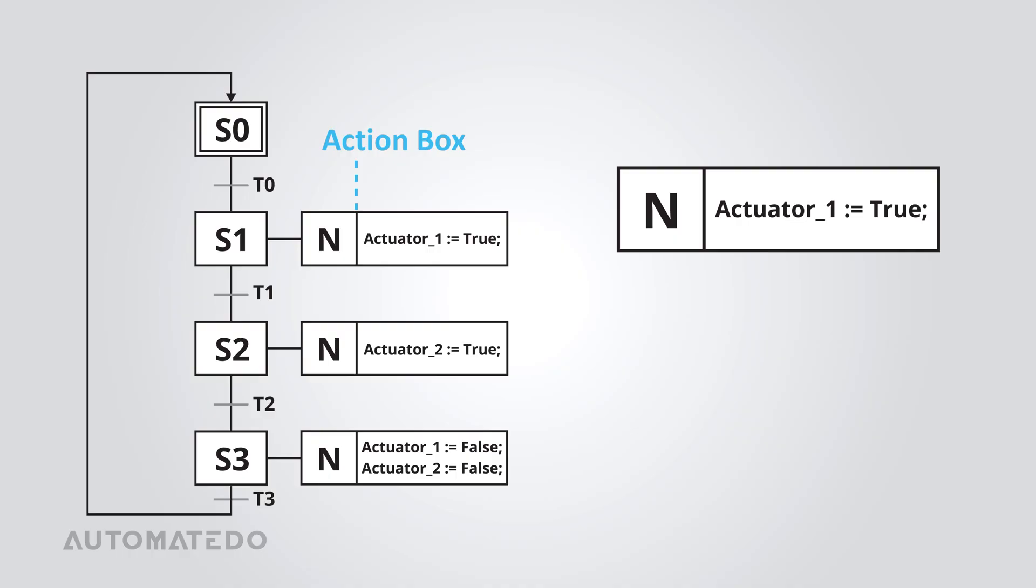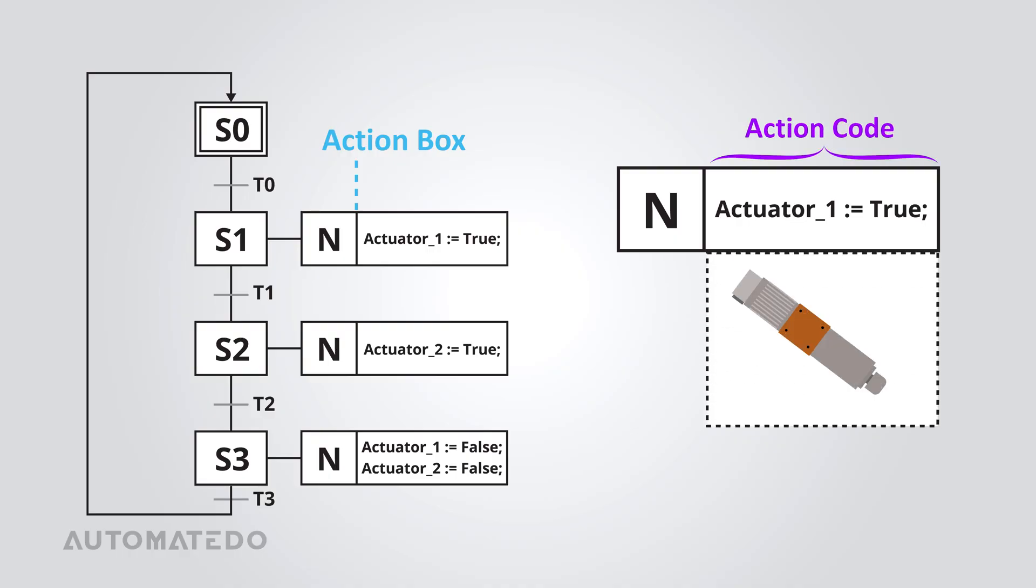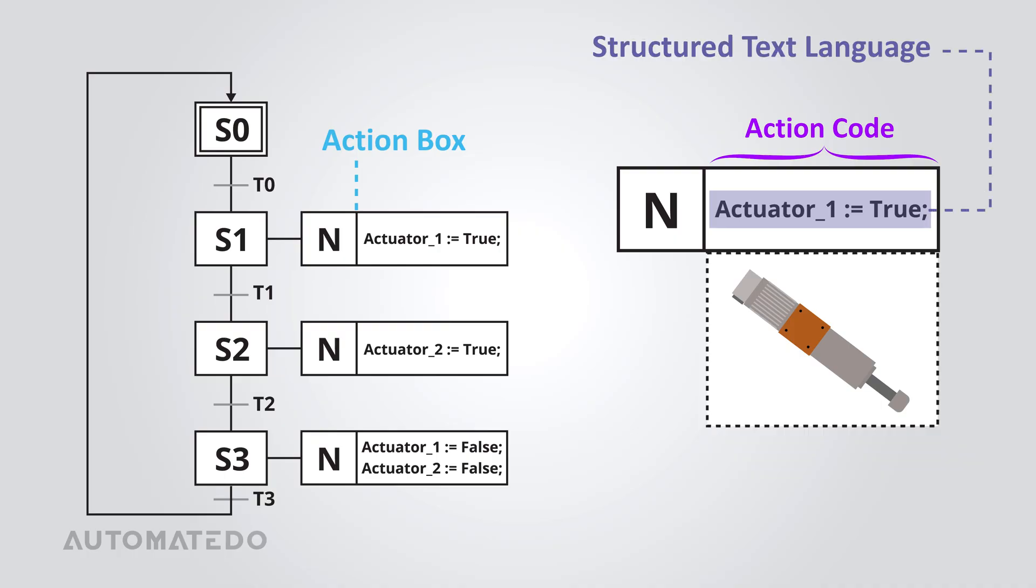The second section is the action code, where the actual logic is written to control actuators, turning electrical signals into mechanical movements. On most platforms, actions are written in structured text.